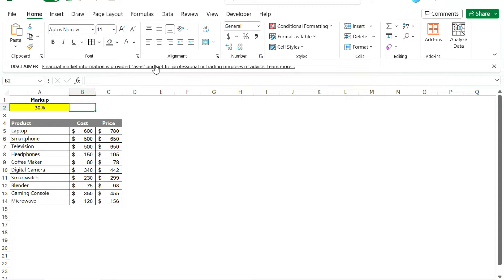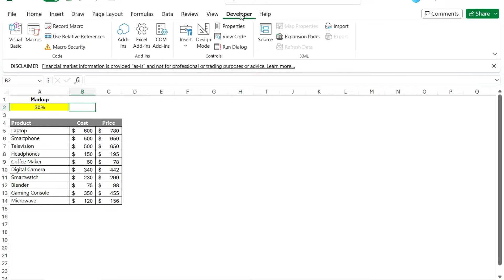We can do that by using the developer tools. So if you don't have the developer tab enabled, if you go to file and options, there's an option to modify the ribbon so that you can see the developer tab. So if you don't see it, that's how you can enable it.